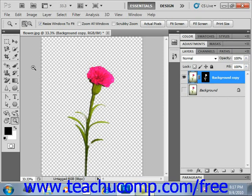Version CS5 of Photoshop first introduced the Puppet Warp tool, which allows you to distort specific areas of an image while leaving other areas unaltered. You can apply Puppet Warp to images, shapes, text layers, and layer and vector masks. Puppet Warp works by placing bending and warping points around your image and then using them to warp the various parts of the image.